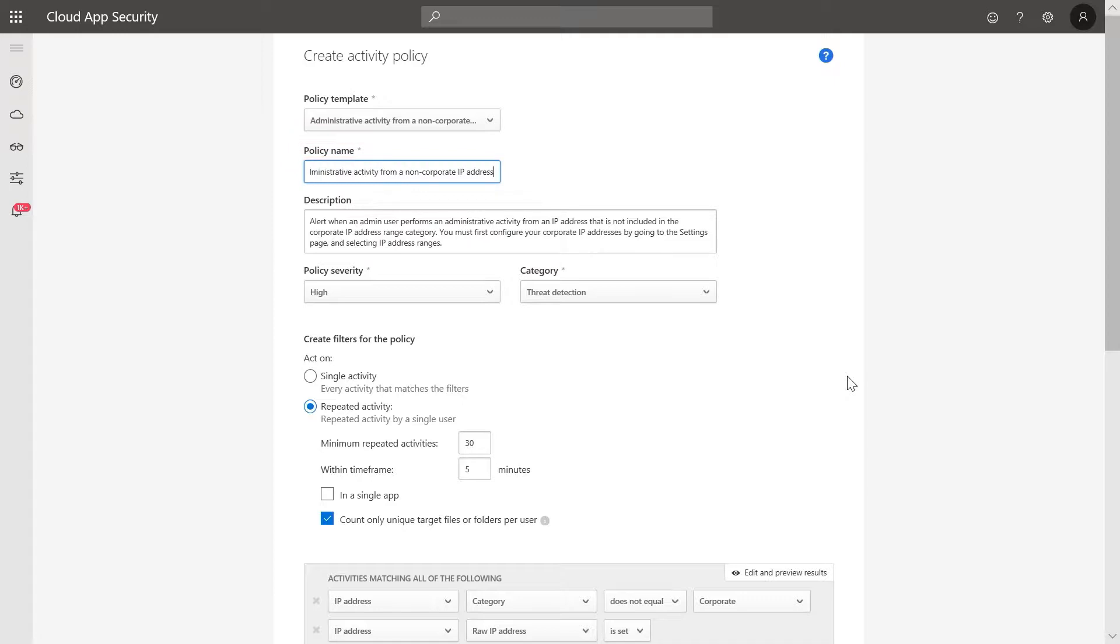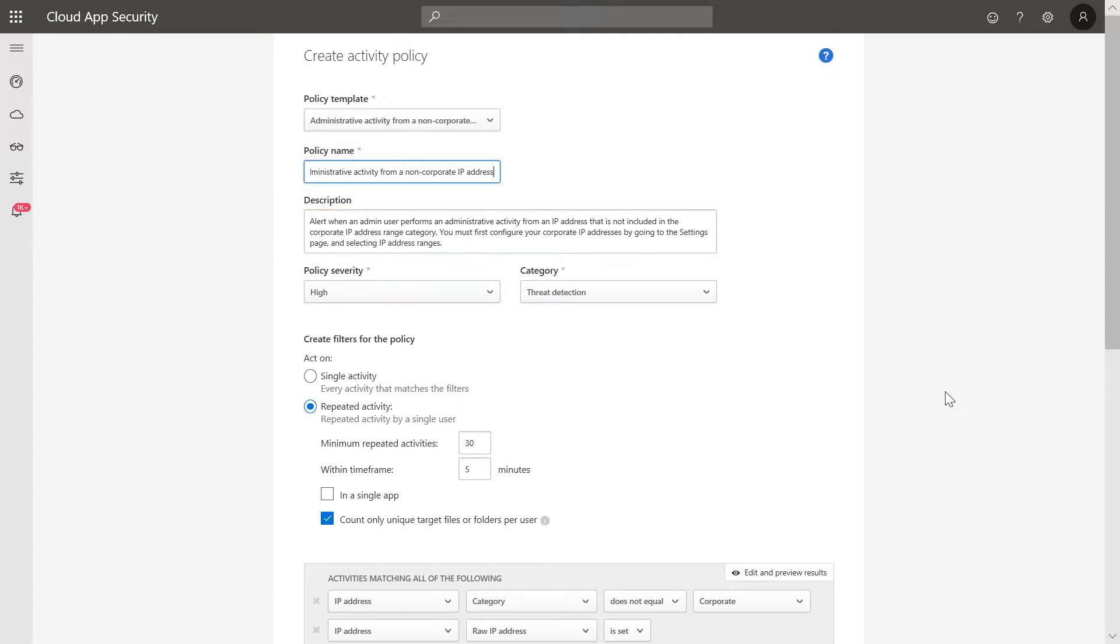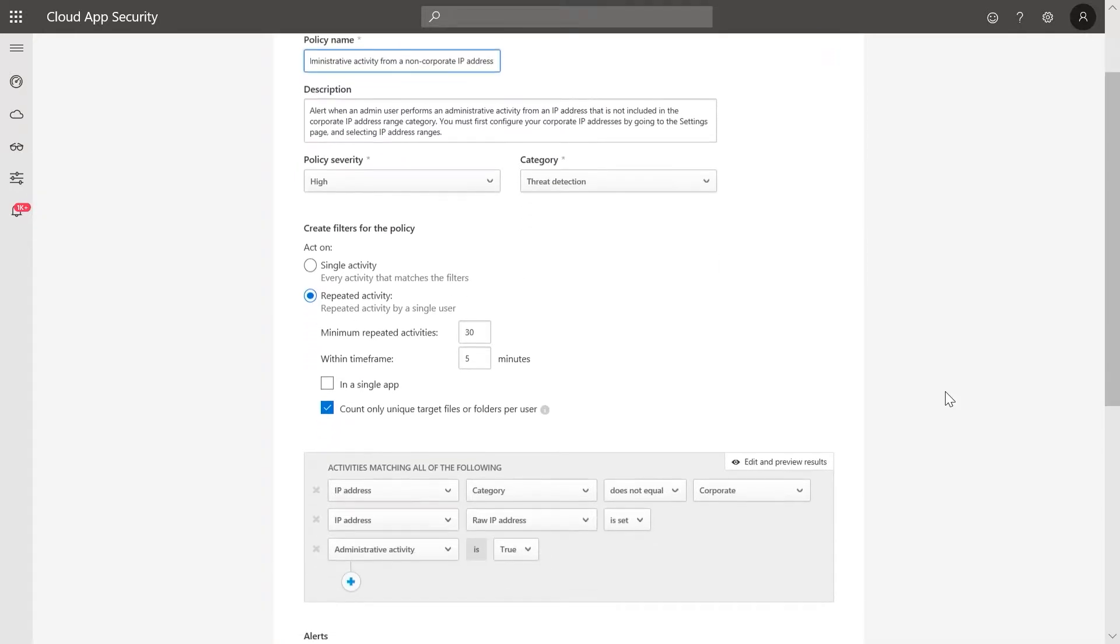Review the name, description, and the severity of the policy. Now let's review the filters for this policy.